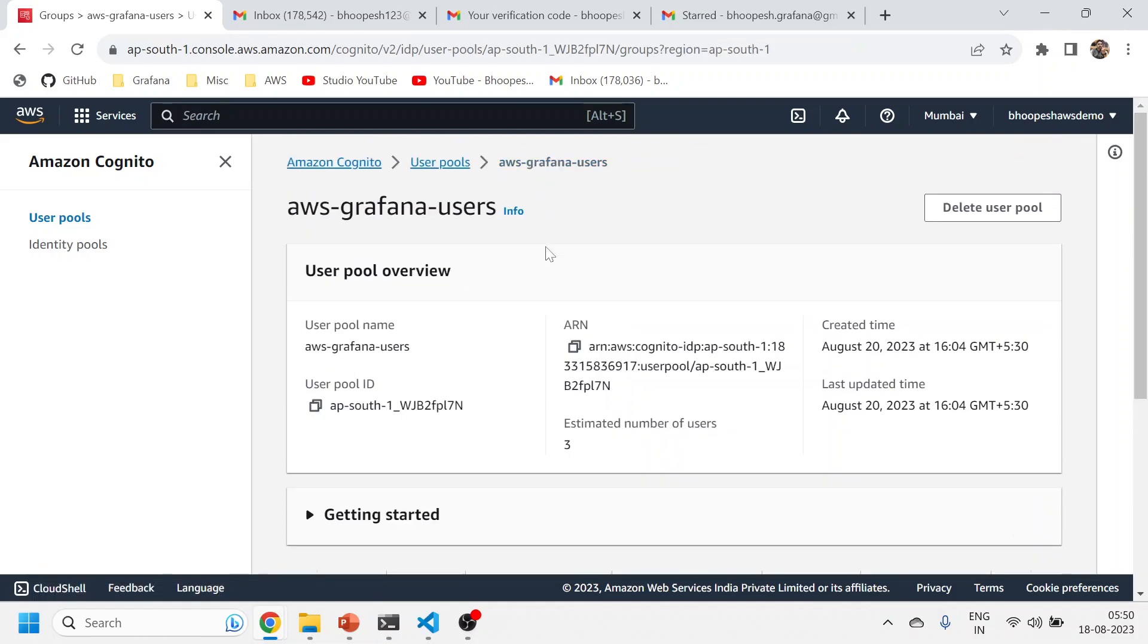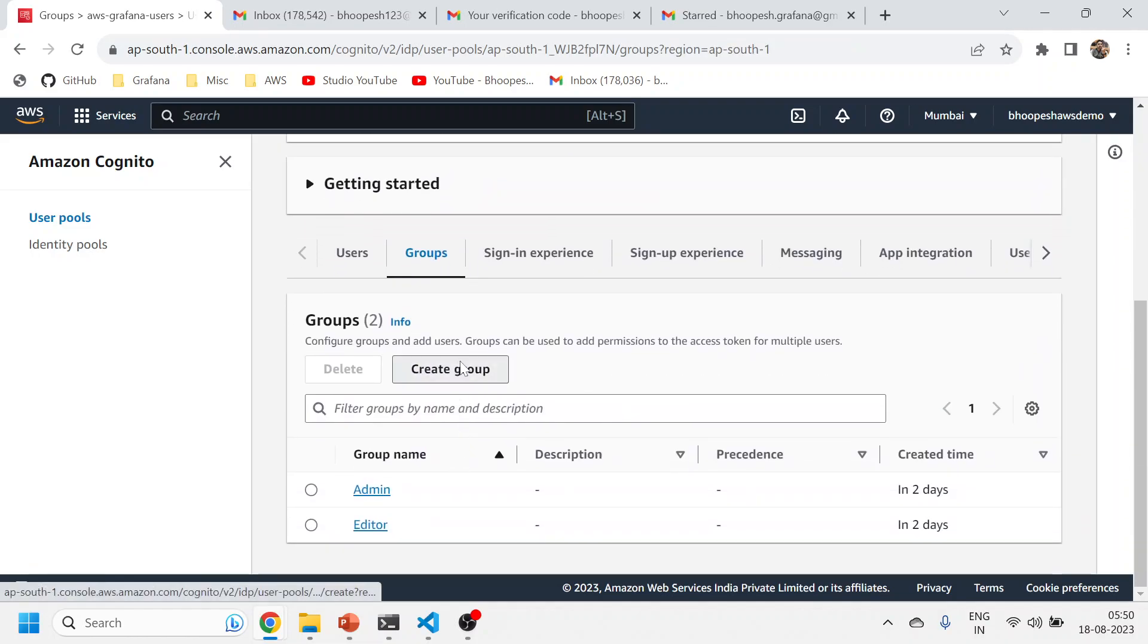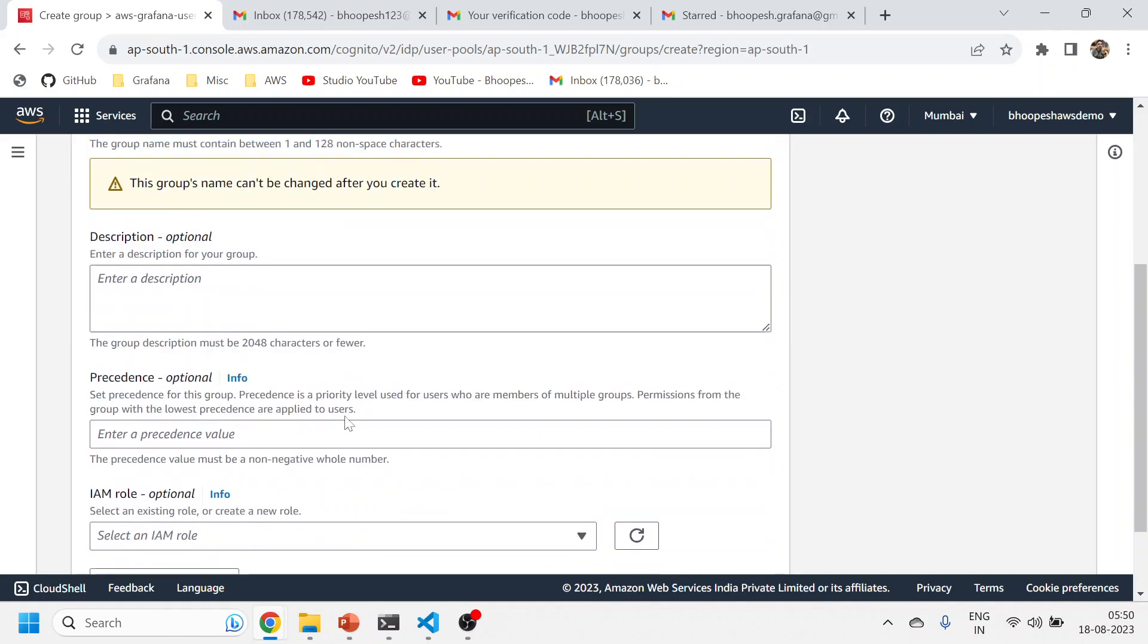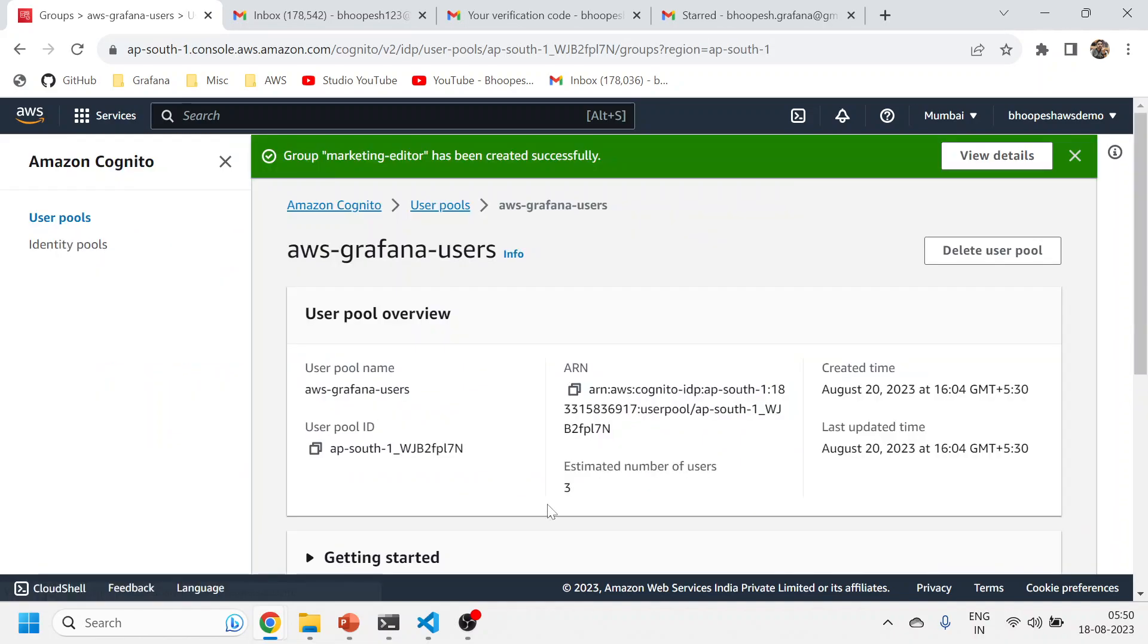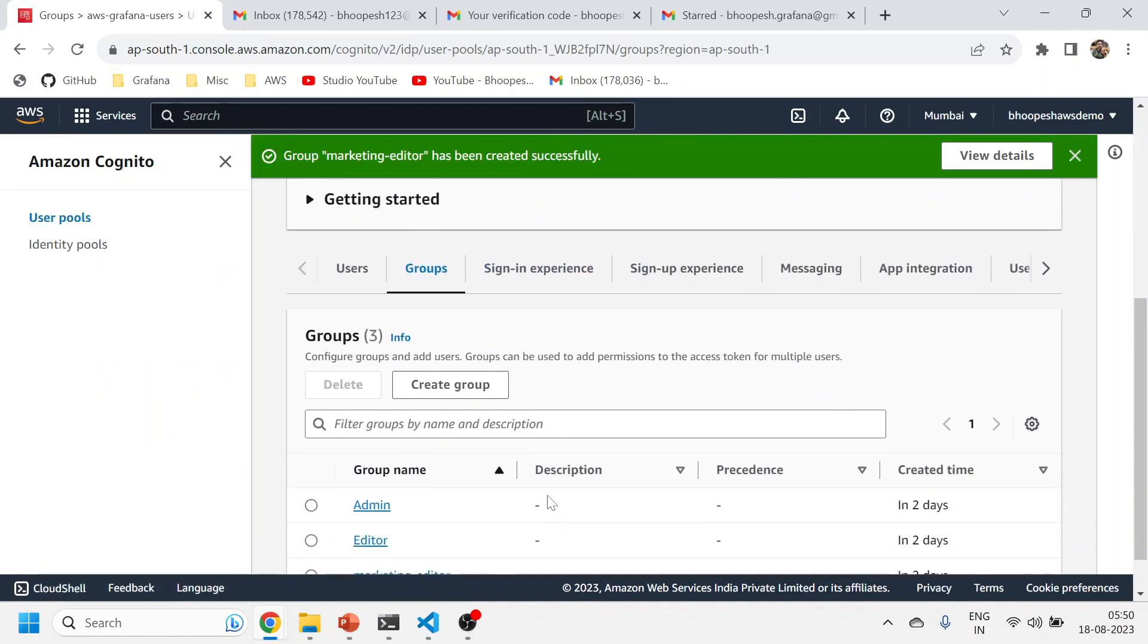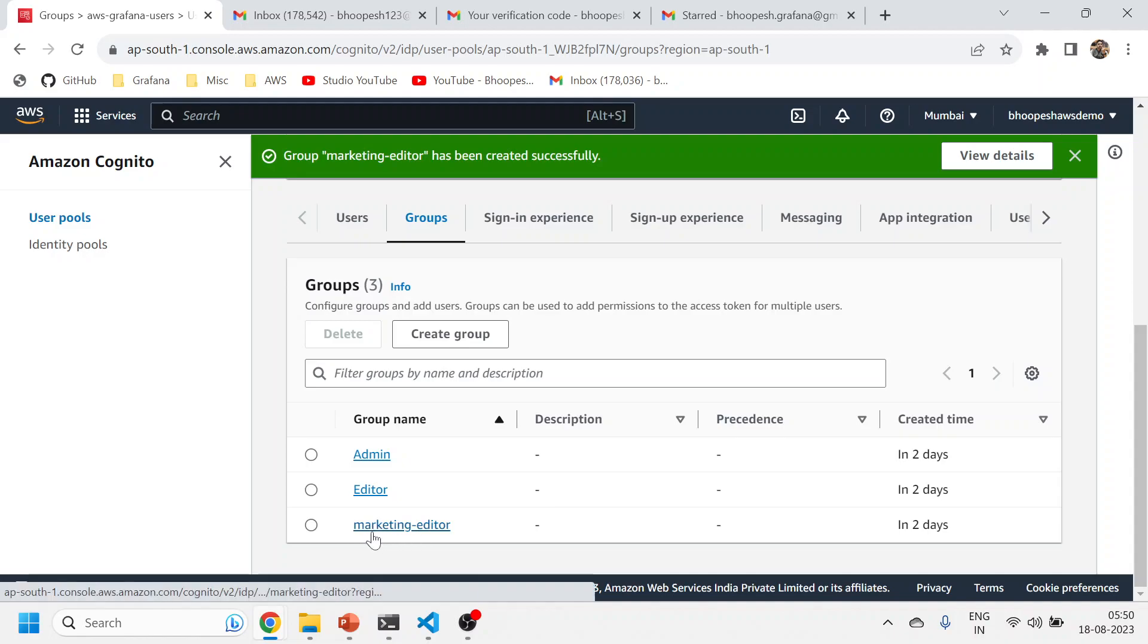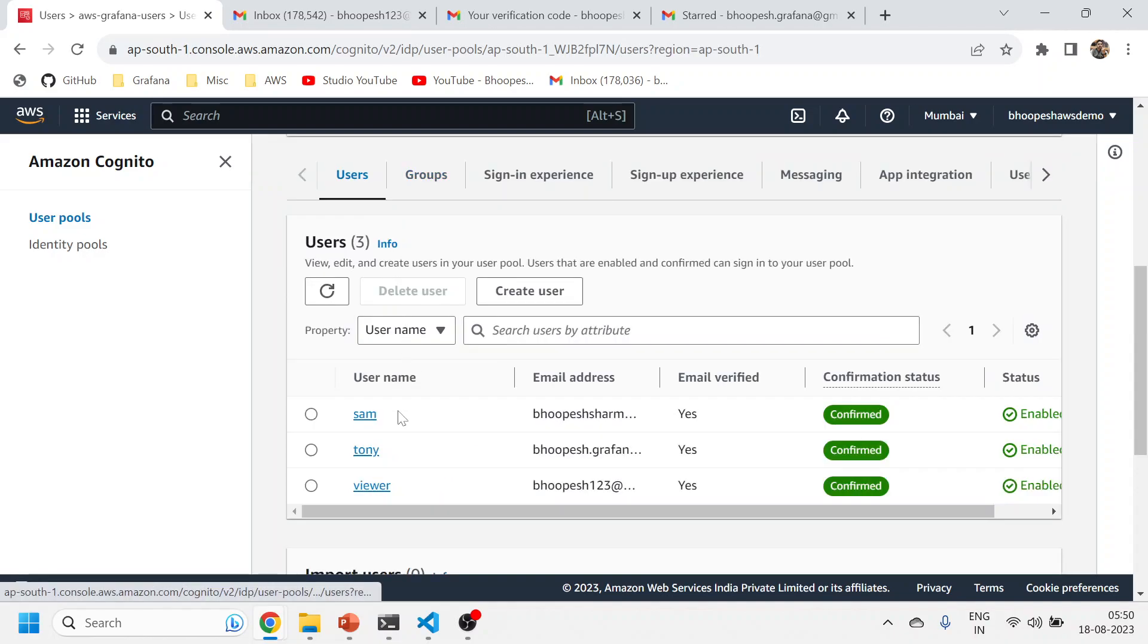How can I create this? I can come here and create another group. Suppose marketing is my next group—marketing editor—so I can create a group something like this. But you need to give the same name while passing it into the YAML file.